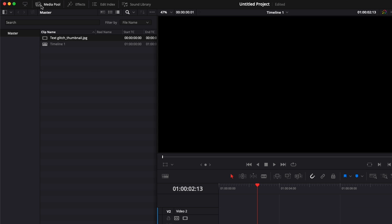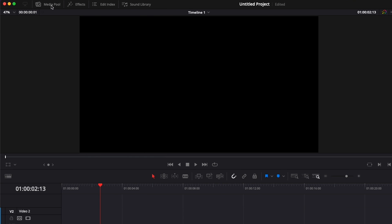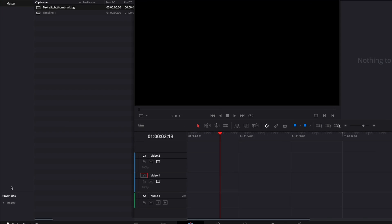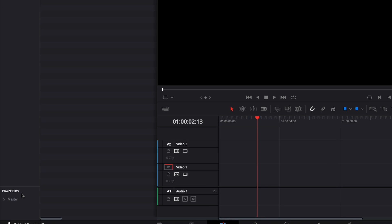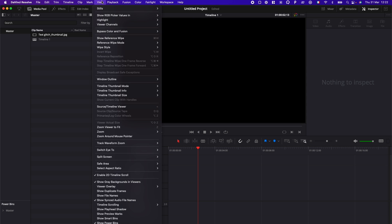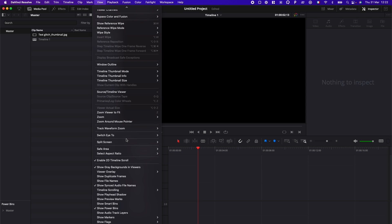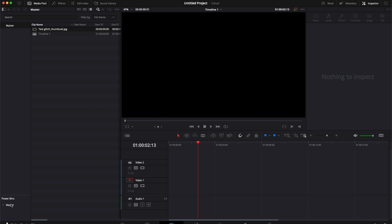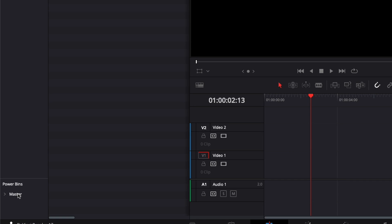So first off here we got the media pool that you can click on and down there you have the PowerBins. You can activate the PowerBins by going over here in view, scrolling down and here show PowerBins need to be activated. If not, just click on that and it will show up right here.